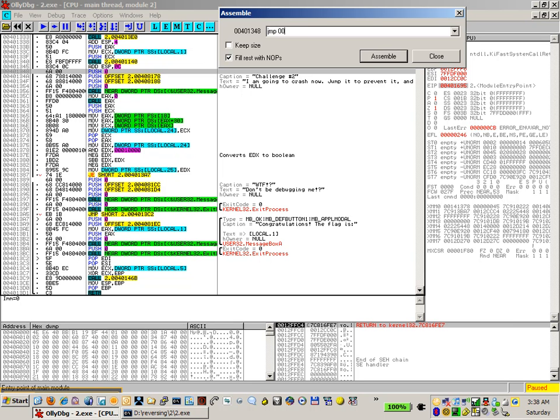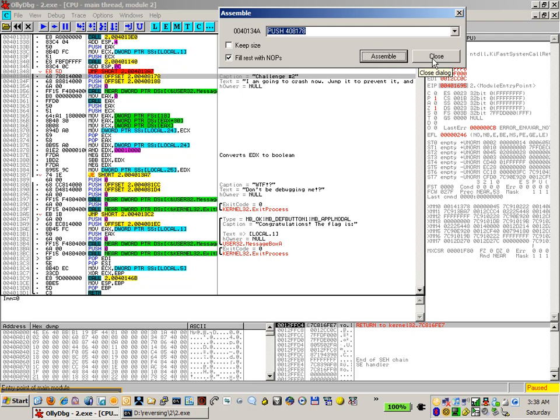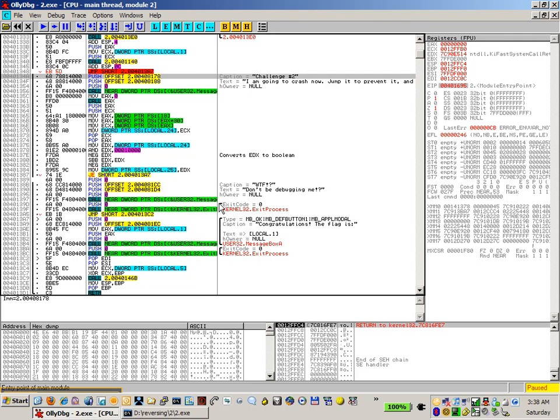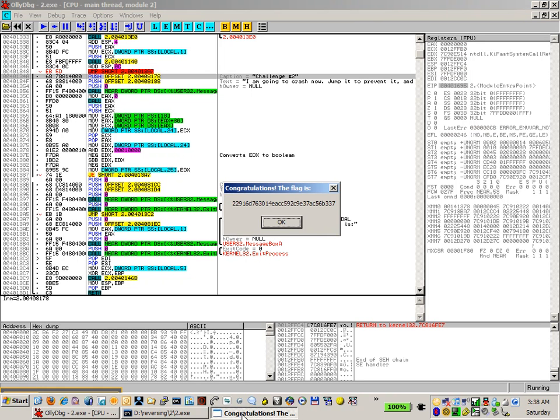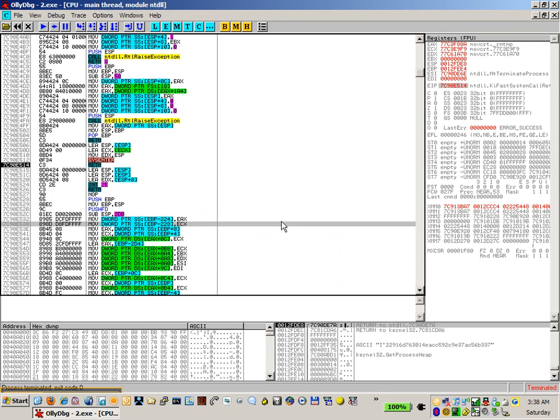So we've got 00401387. Assemble, close, and run. Congratulations, the flag is 2291 and so on. That's a very, very easy one for us to challenge.